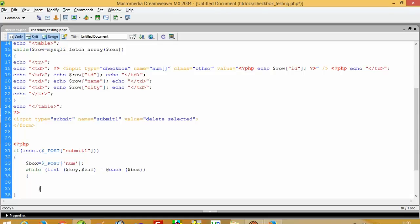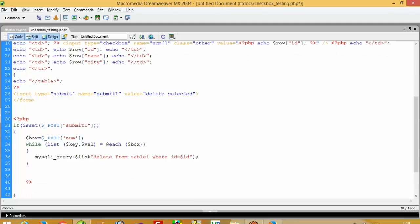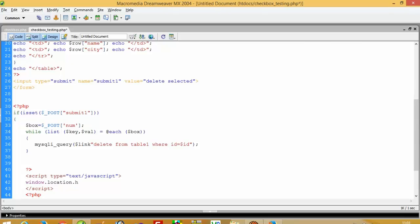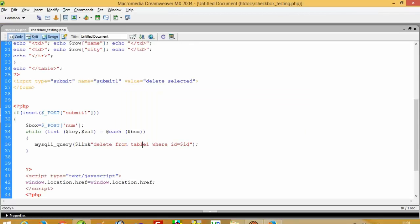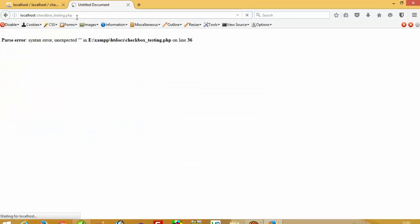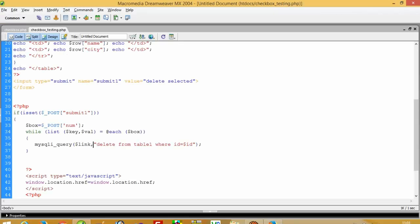So now easily we have to pass here the delete query: mysqli_query with dollar link — DELETE FROM table1 WHERE id equals dollar id. After successful delete, we refresh the form. We get a line number 36 error — a comma issue. Also, not dollar id, we have to pass dollar val here.